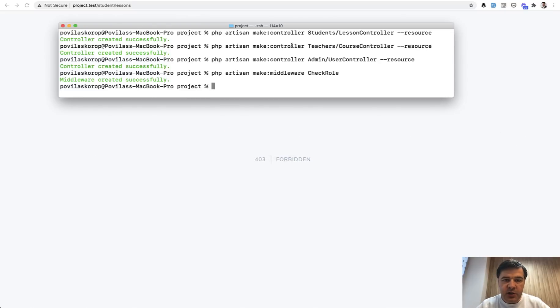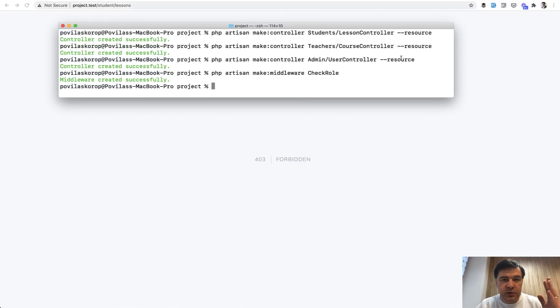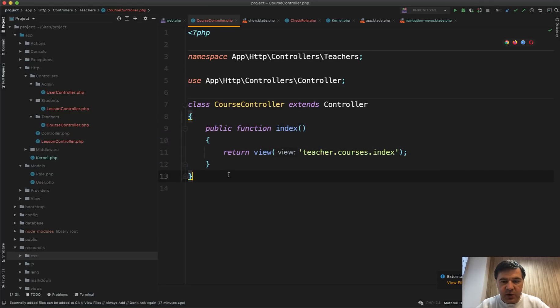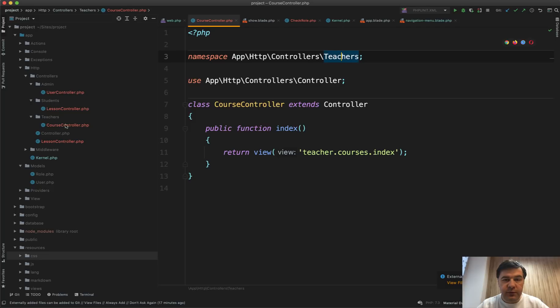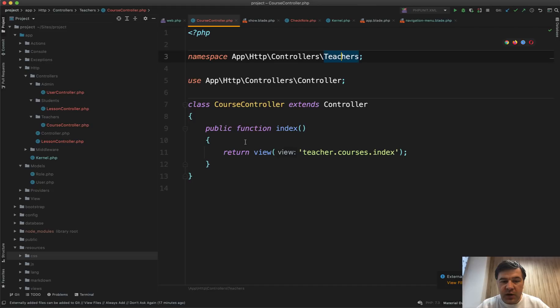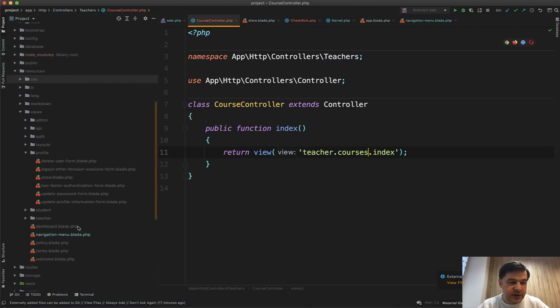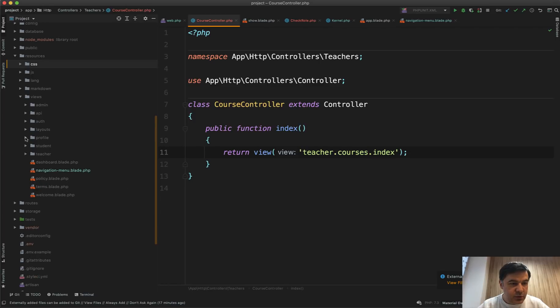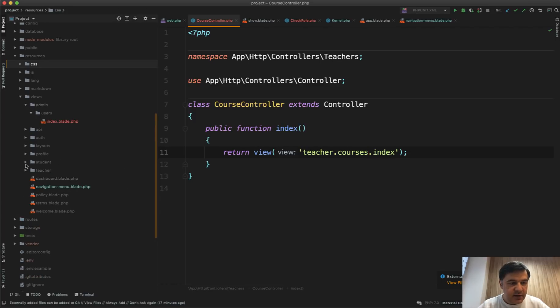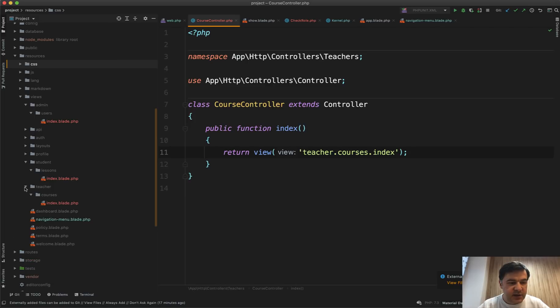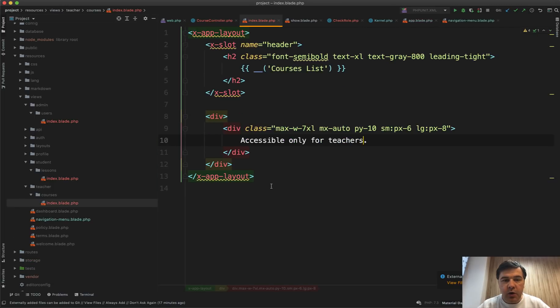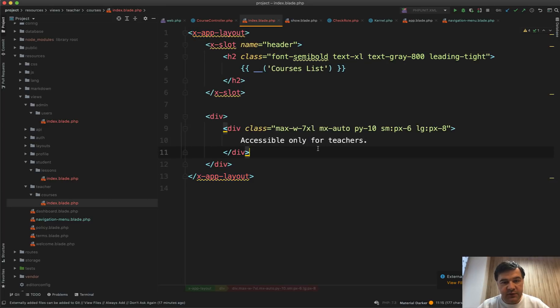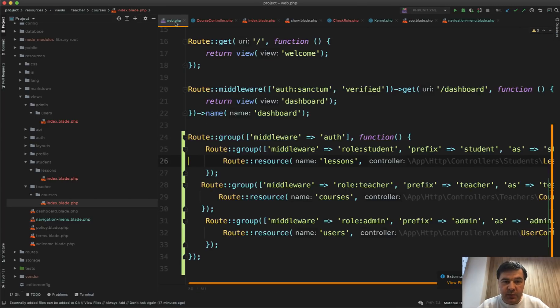So how did I do that? First in the terminal, I've created three separate controllers. They are all resourceful controllers, but I will implement only the index method. And in each of those controllers, we have something like this. So namespace is important subfolders. So for more controllers, you will create them separately in one of those subfolders. And all I'm doing here is launching the index view and also the views. I've created them manually - resources/views/admin/users/index, then student/lesson/index, then teacher/course/index. They all extend the same layout for now. It's just they show different information.